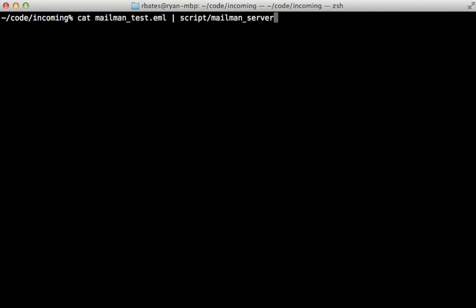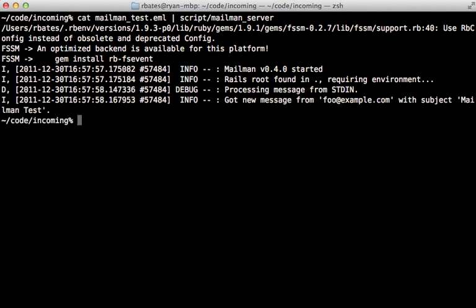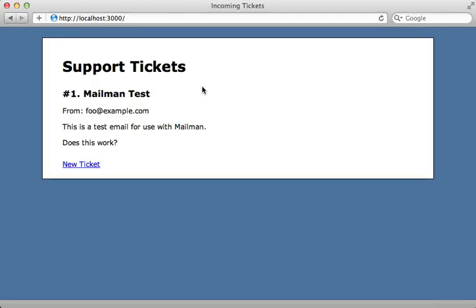So now I'll run that test again by passing in that email file. And now it looks like it got the message, but it didn't print out anything because it actually created a new ticket. And going to our support tickets app, you can see we now have a ticket record here. This is the subject right here, the from address and the body all looks correct.